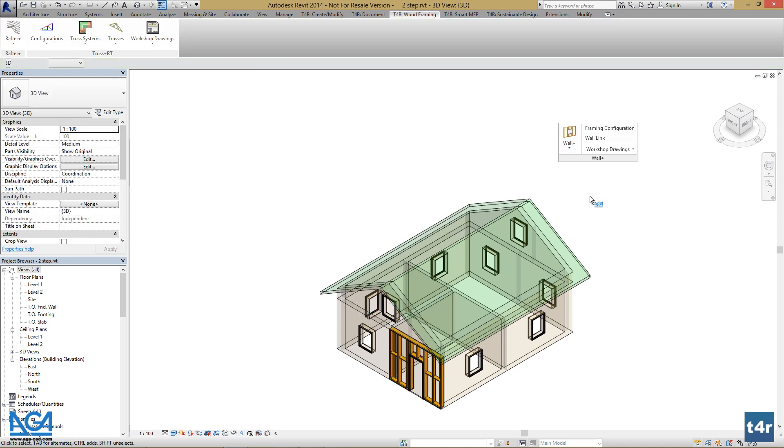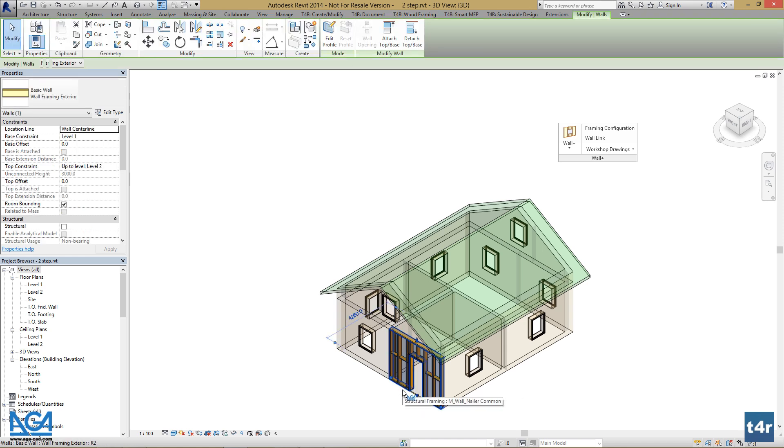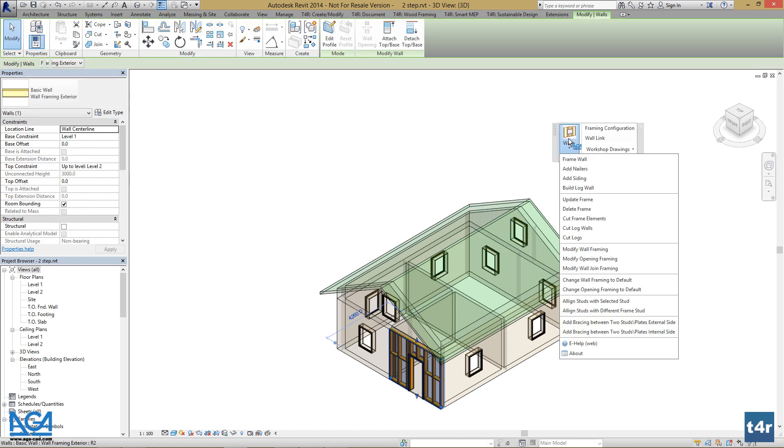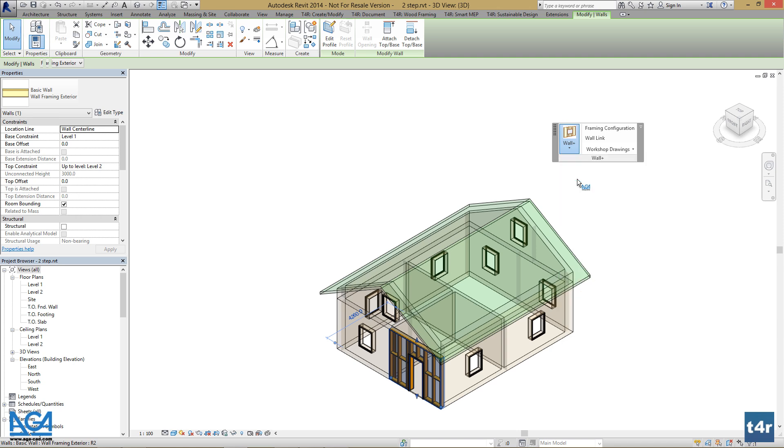And lastly I want to insert my siding. So select the wall, go to Wall Plus, and press Add Siding.